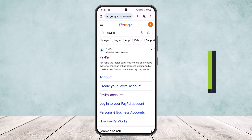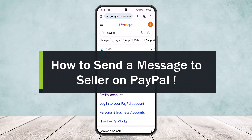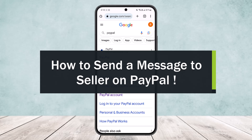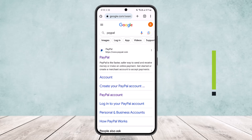How to contact a seller through PayPal. Hello everybody, welcome back to the channel. Today I'll guide you how you can contact or message a seller through PayPal.